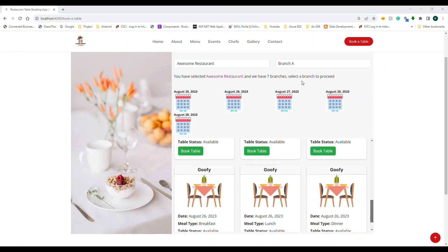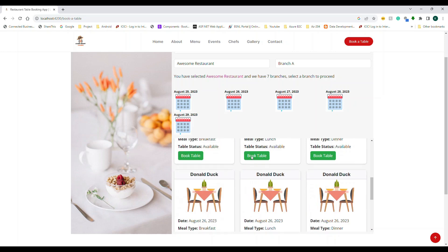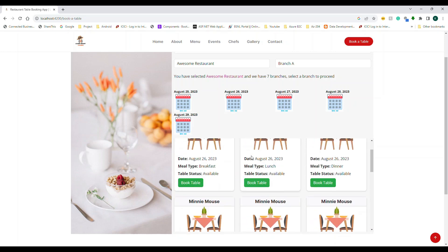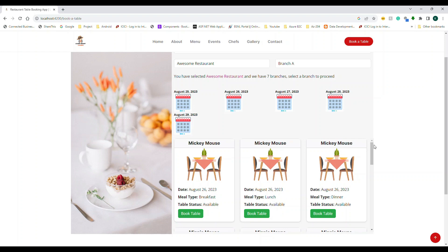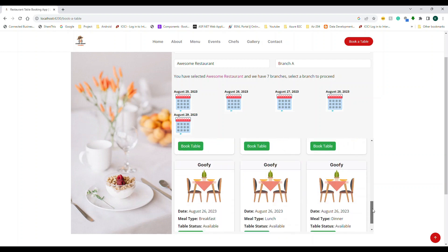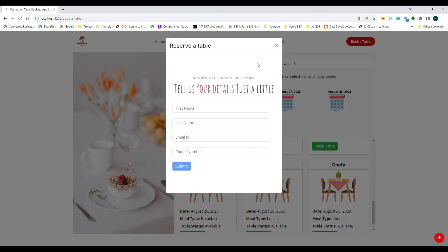Once you select a branch, it calls another API to get all available dining dates — you can see availability until the 29th. Based on the date you select, another API call brings up all the available dining tables with their names. If you click on a particular table and click 'Book', a nice modal popup appears using ngx-bootstrap. You fill in the information and on submit, it saves to the reservation table. This is a lightweight form using reactive forms to test various Angular concepts.